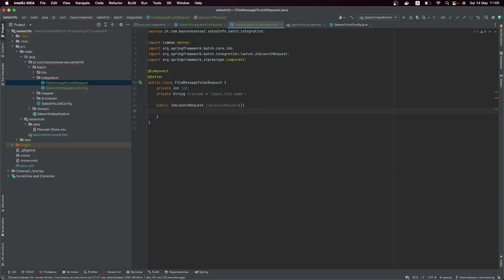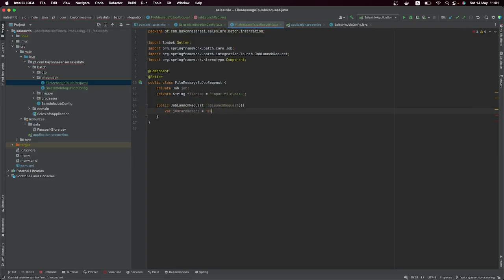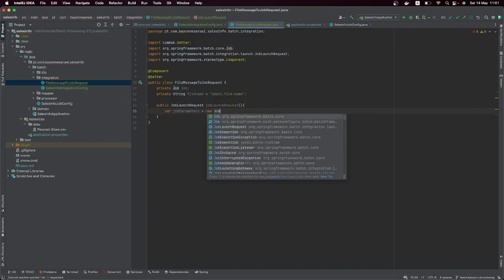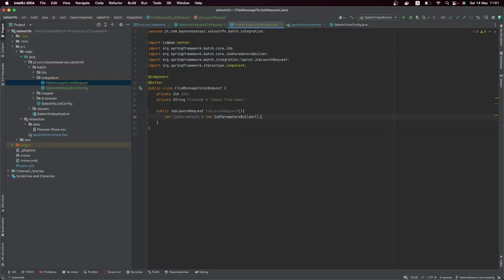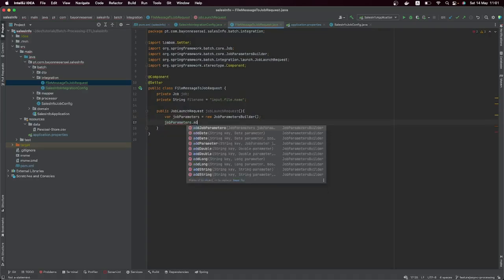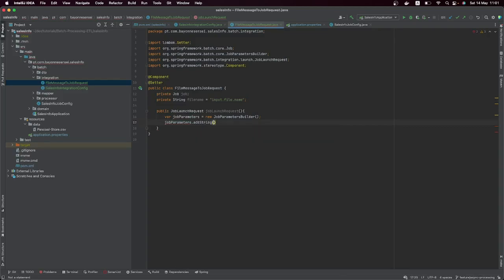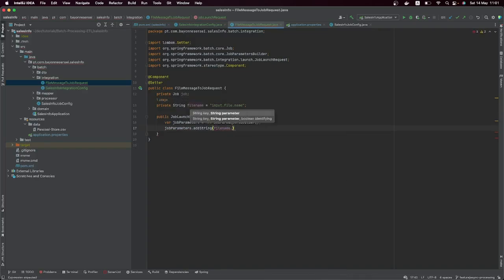For those who don't know, in order to launch a job you need some parameters. Right now we are going to create our JobParameters using a JobParameterBuilder. Let's set some values — for example, addString — and add the file name.